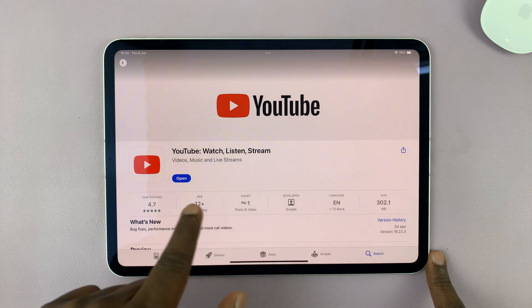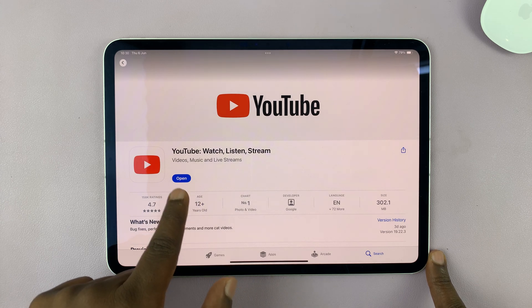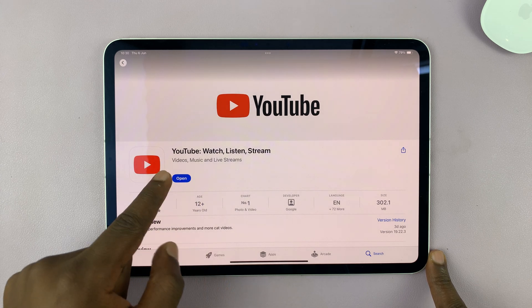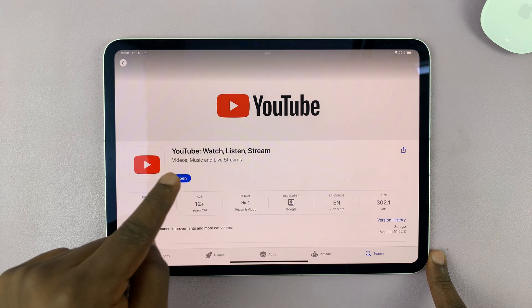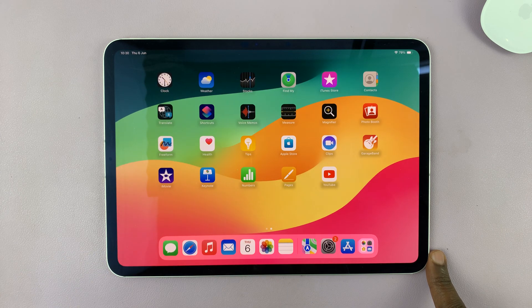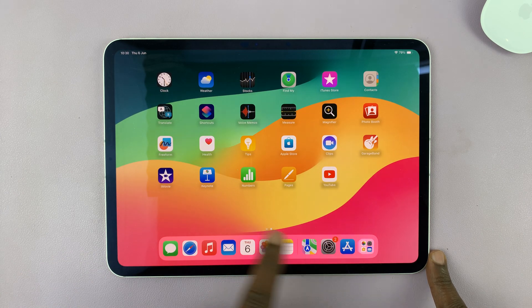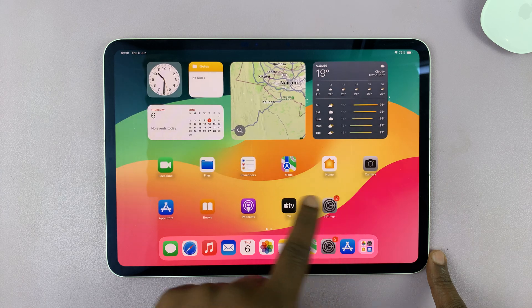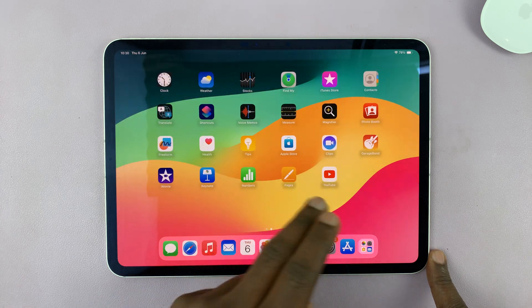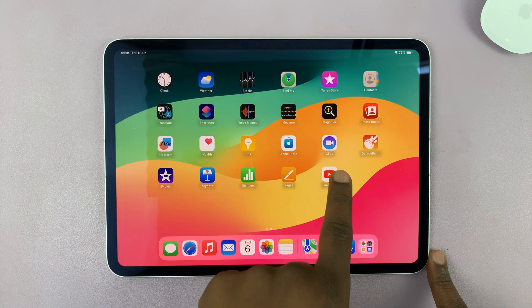So once it's installed, it should say open. You can now launch YouTube from here by tapping on open, or you can just find the icon in the apps on one of the home screens.